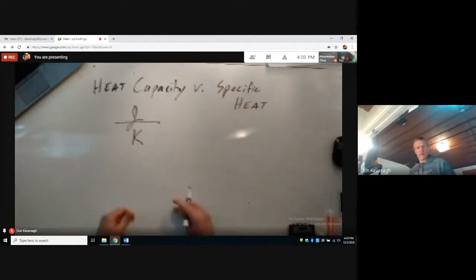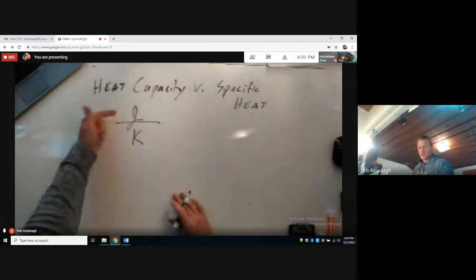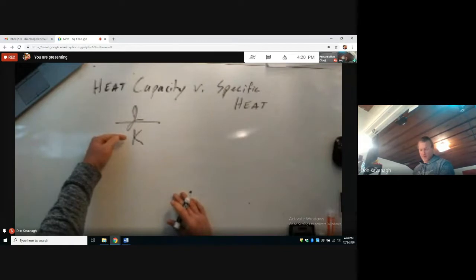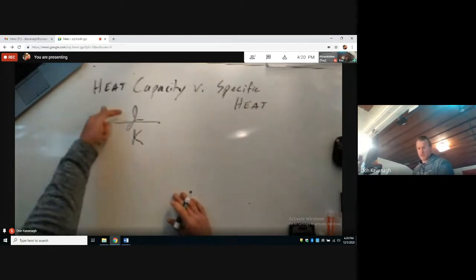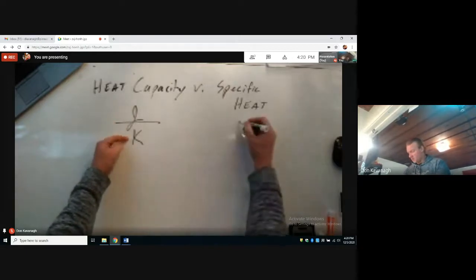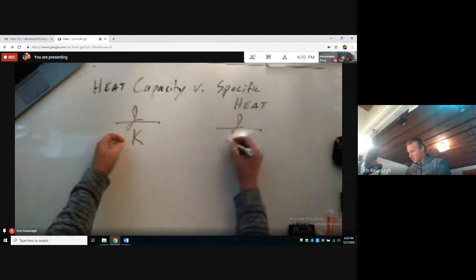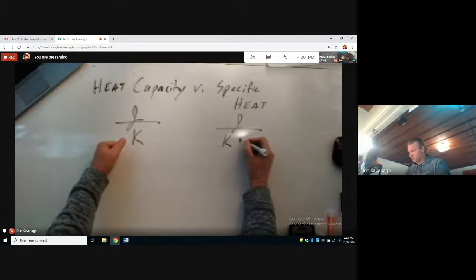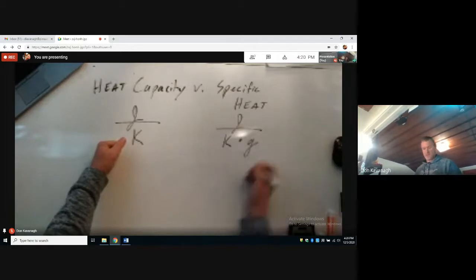More generally, heat capacity is energy per degree of temperature change — this could be Fahrenheit, Celsius, or a number of different things: energy per degree of temperature change. Specific heat units are energy per degree change in Kelvin multiplied by grams of the substance.